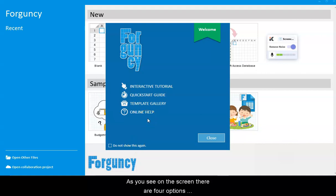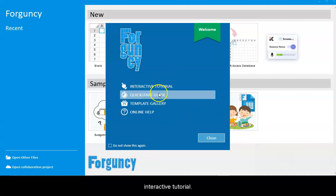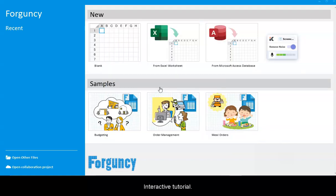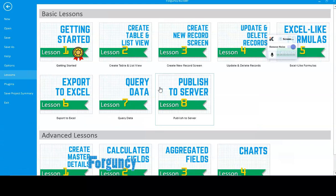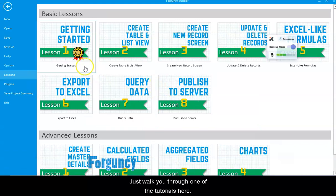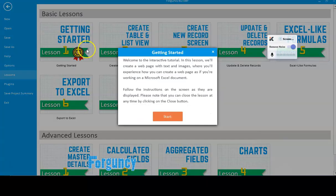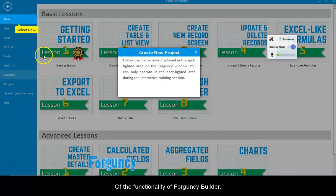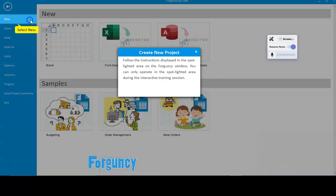As you see on the screen, there are four options: interactive tutorial, quick start, template, and online help. I'm going to start with the interactive tutorial and walk you through one of the tutorials here. It will give you an idea of the functionality of Forguncy builder.